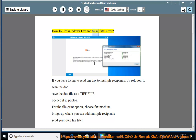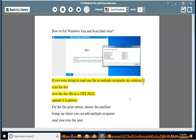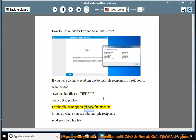How to fix Windows Fax and Scan fatal error. If you were trying to send one fax to multiple recipients, try solution 1: scan the document and save the file as a TIFF file. Open it in Photos. For the file print option, choose fax machine. This brings up where you can add multiple recipients and send your fax.